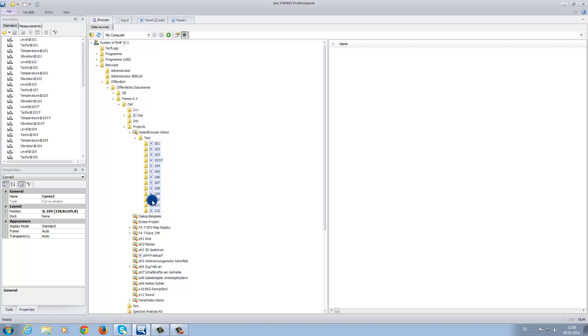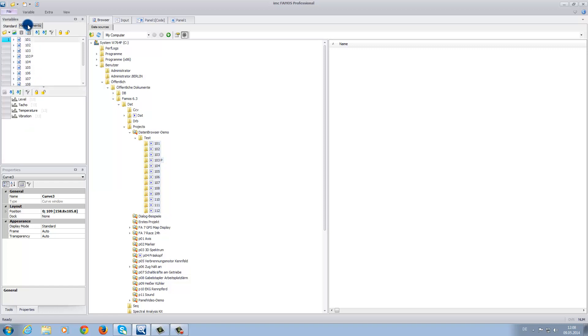Then we simply click on one of the arrows between the folder symbol and its name. In the variable window, under the Standard tab, the data sets will appear, and under the Measurement tab, you can see a similar structure as in the data browser.